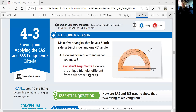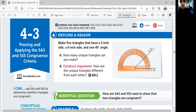Hi, this is Geometry lesson 4-3: Proving and applying the SAS and SSS congruence criteria. In this lesson, we'll be able to use SAS and SSS to determine whether triangles are congruent.